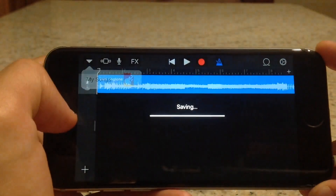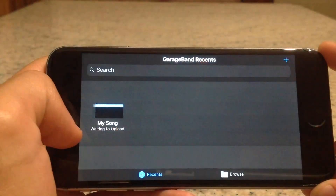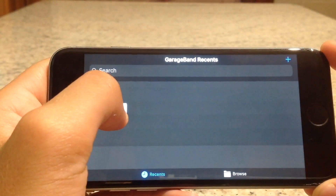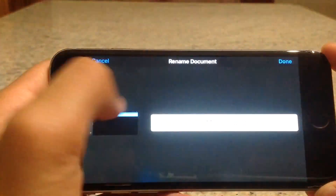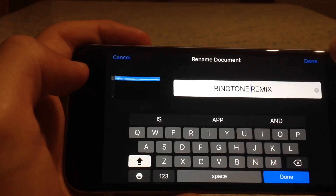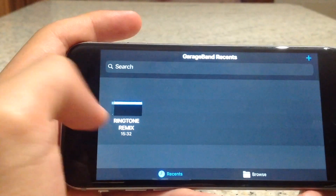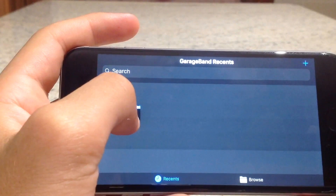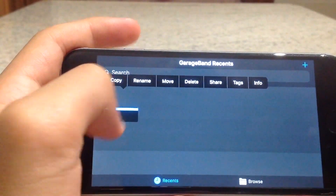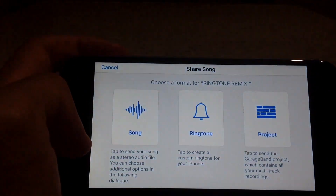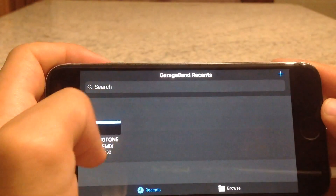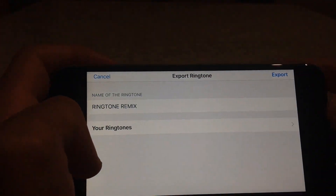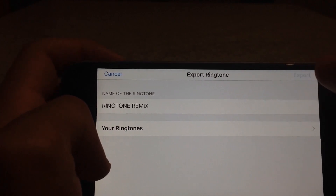Press the arrow sign and save it to My Songs. Keep pressing on the file, release it, rename it, and click Done. Then press Share one last time, press Ringtone, and export it.